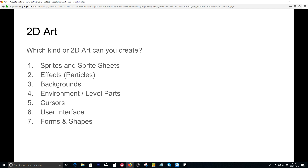What kind of art in 2D are you able to create? Can you create sprites and sprite sheets? Can you create effects like for particles or whatever? Can you create backgrounds like maybe some nice mountains and stuff, or are you even able to create level parts like small platforms for a 2D game? Are you able to create cursors, user interfaces, or parts of it like HUDs? And do you have a good knowledge of forms and shapes?